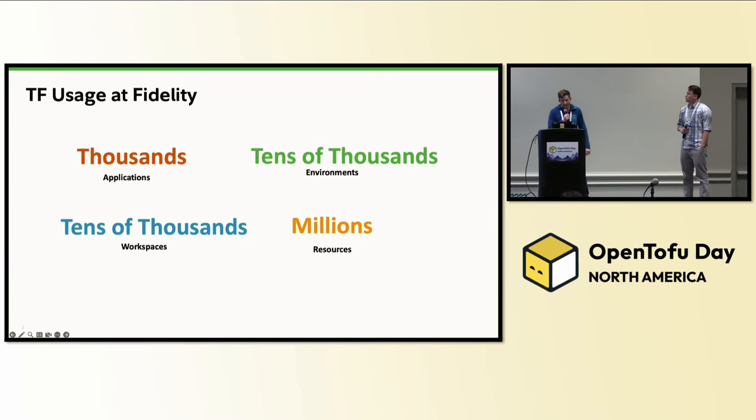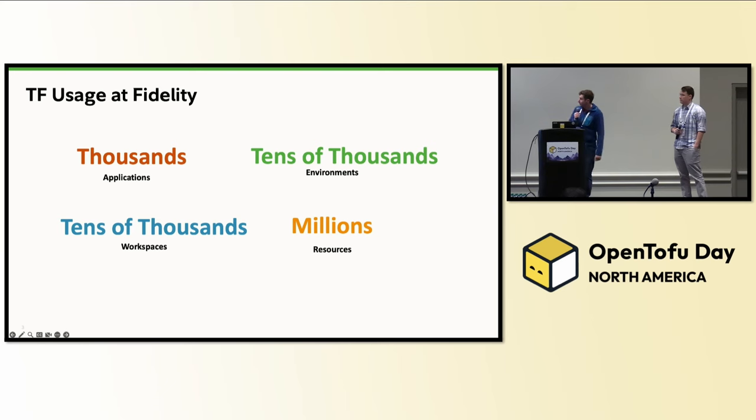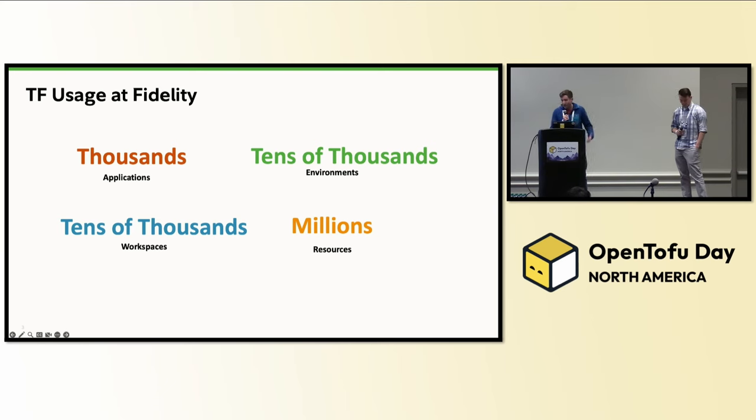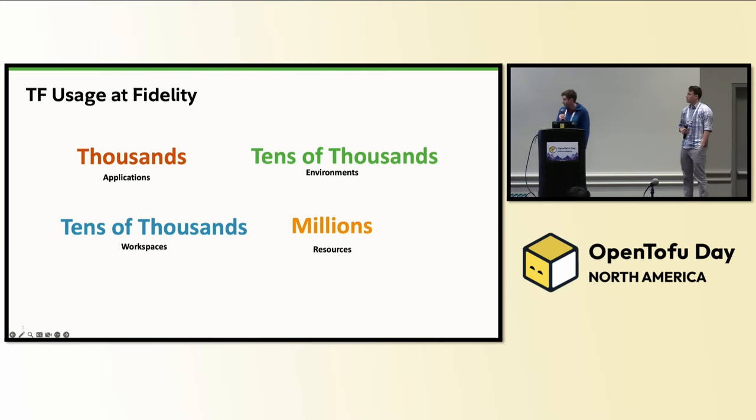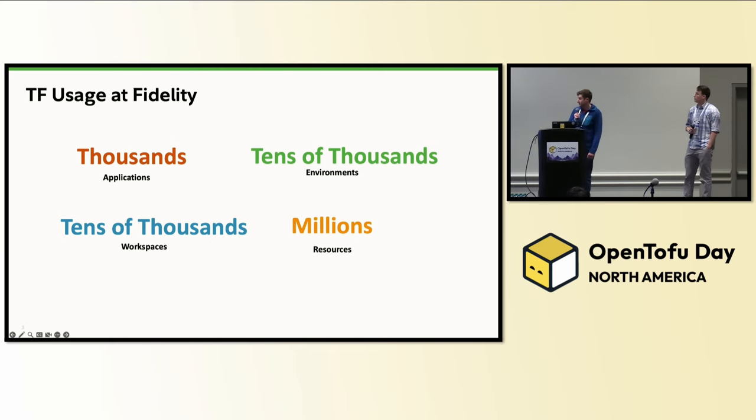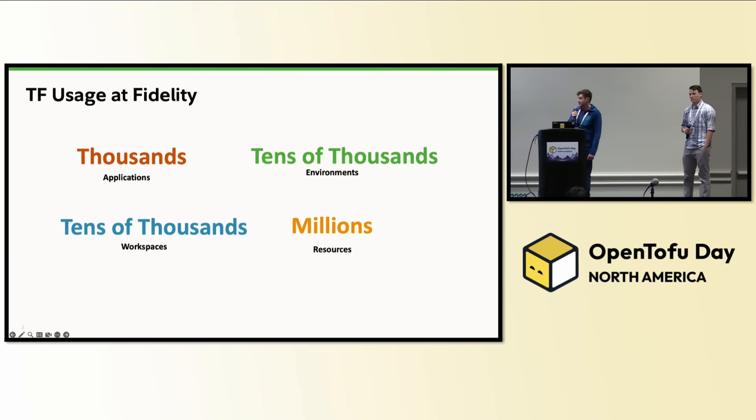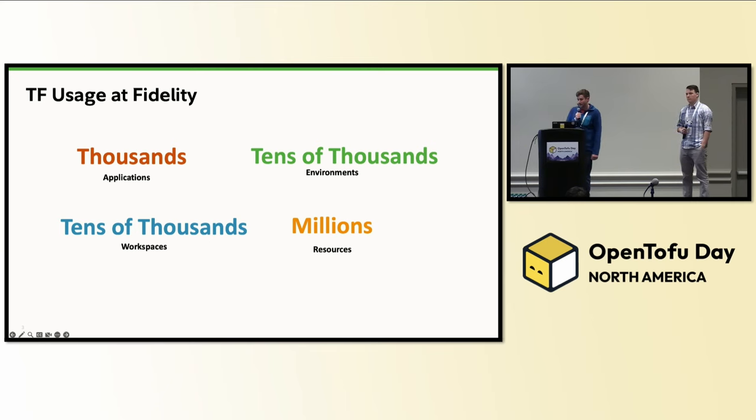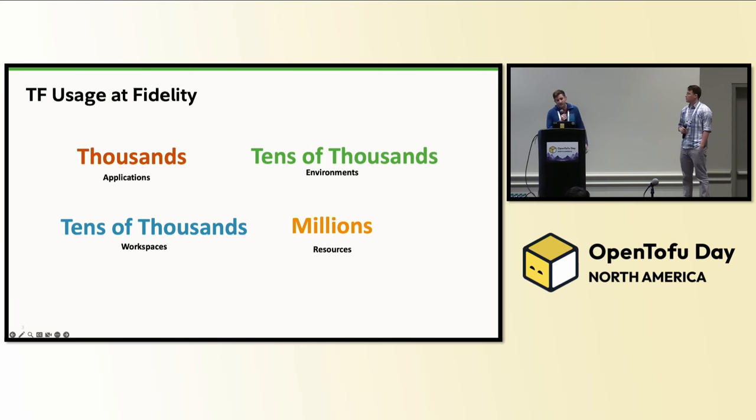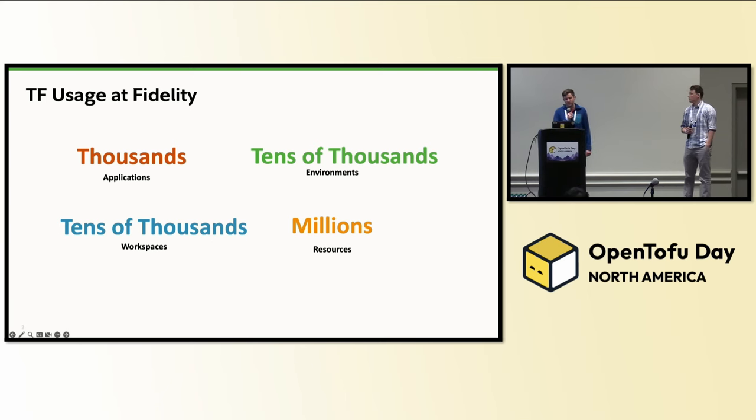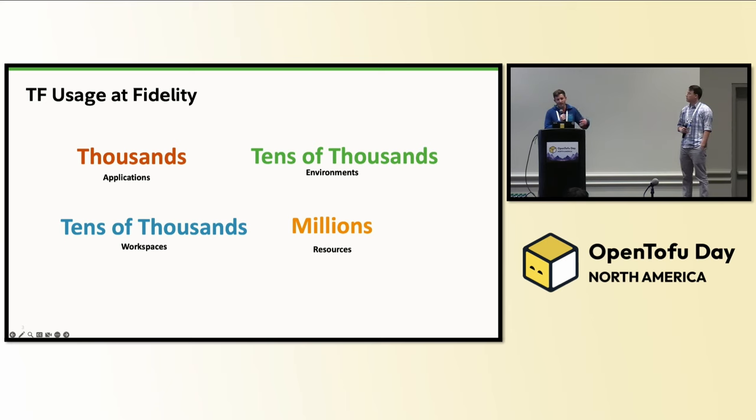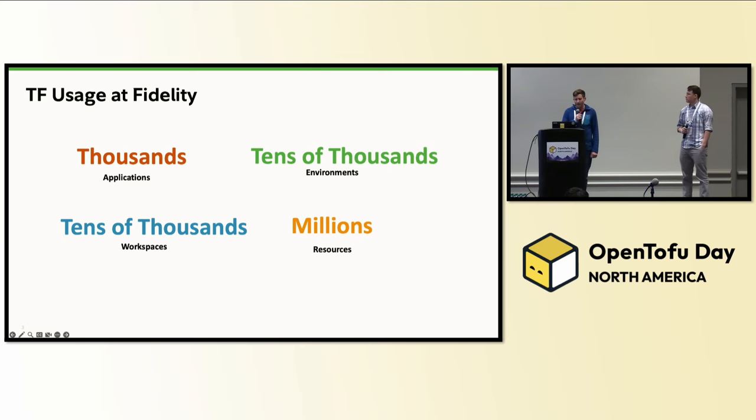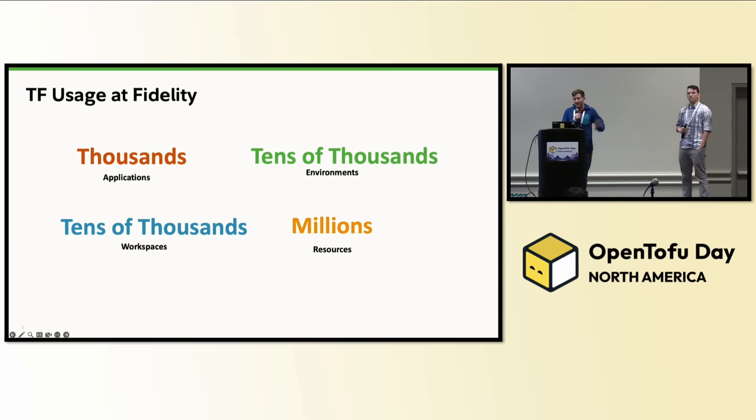Here's a brief slide on our usage of TF at Fidelity as of October. We have thousands of applications, tens of thousands of environments and workspaces, and millions of resources managed by our state backend. Resources here simply refers to TF resources. Workspaces are basically individual state files and environments are how we separate and organize those in that backend.